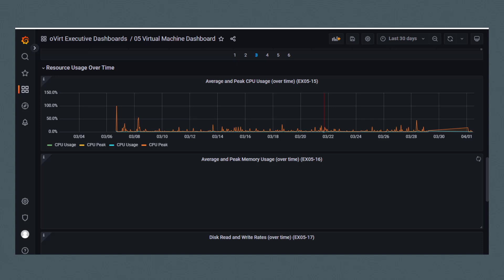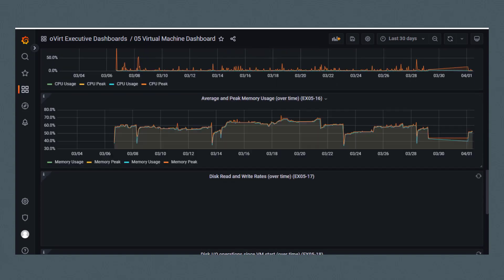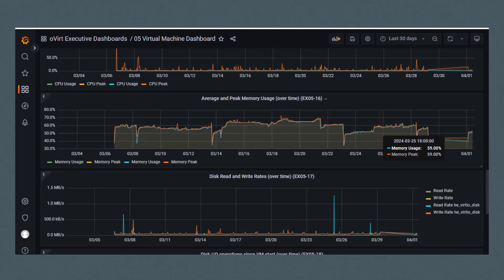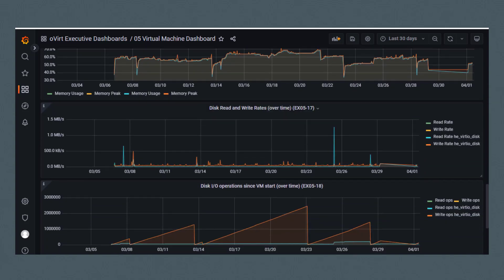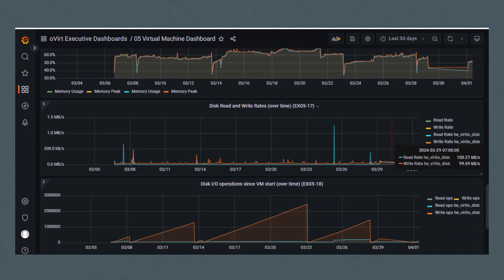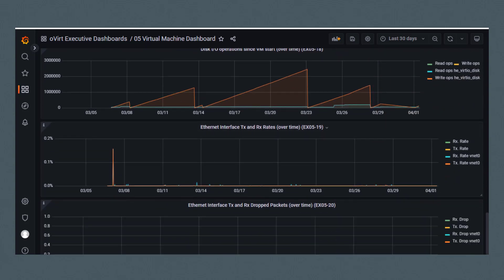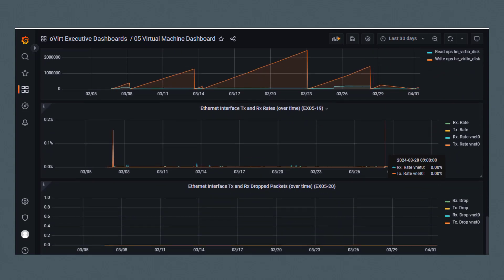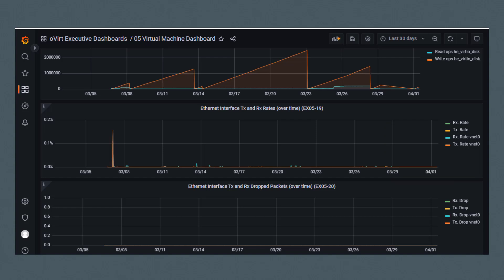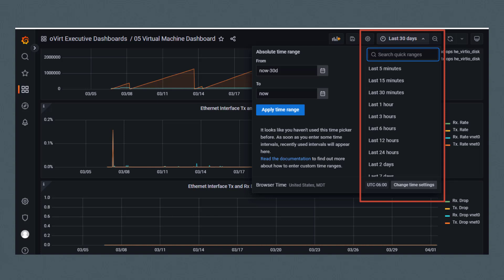At the bottom of this dashboard is resource usage over time for CPU, memory, disk, and ethernet interface. The time interval for this data representation is the last 30 days, but this can be changed by clicking this menu option at the top right corner of the page.